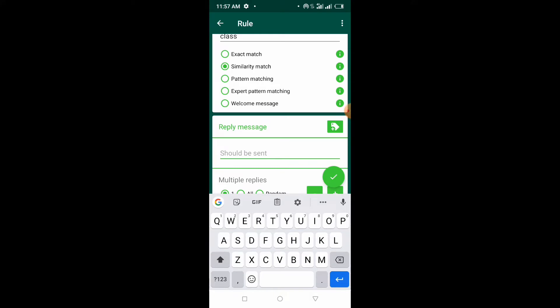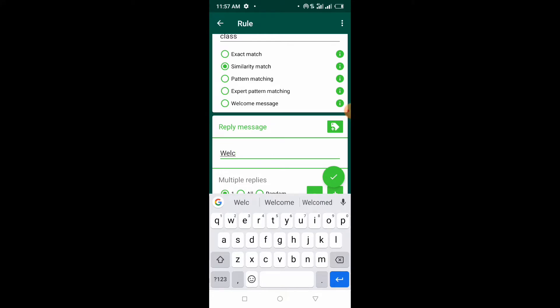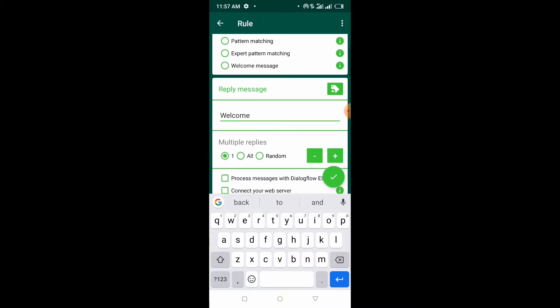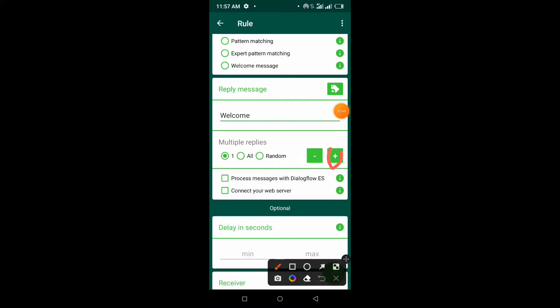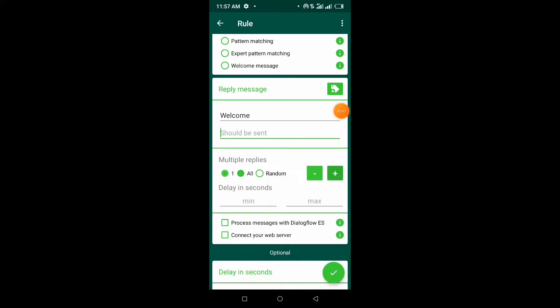Now in this next field, this is where you type the message your bot is going to reply with. You can say 'Welcome,' and to add another line you click on the plus sign.